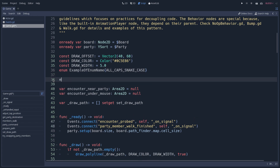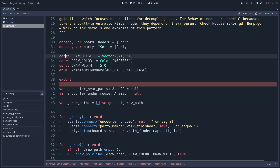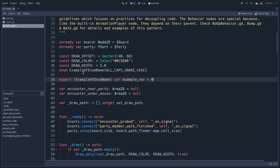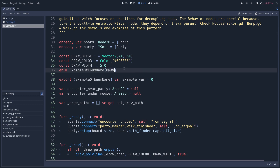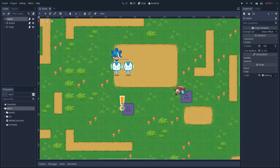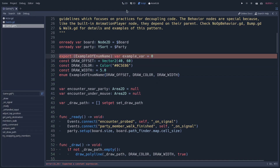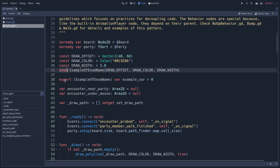After enumerators, we add the exported variables. The reason for this order — constants, then enums, then exported variables — is that we can use enumerators as type hints in the editor. For example, an exported variable can default to the first index of an enumerator. We can also use constants as the content of enumerators. If we tried to declare the exported variable before the enumerator was defined, it would not work because the enumerator hasn't been declared yet.